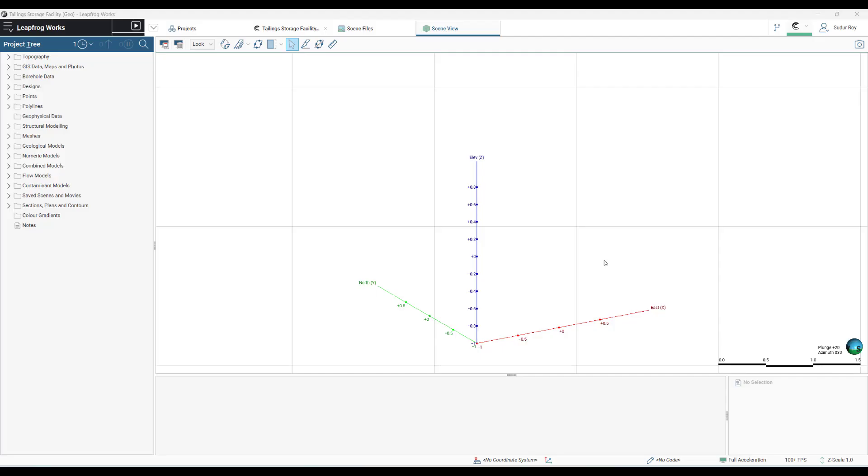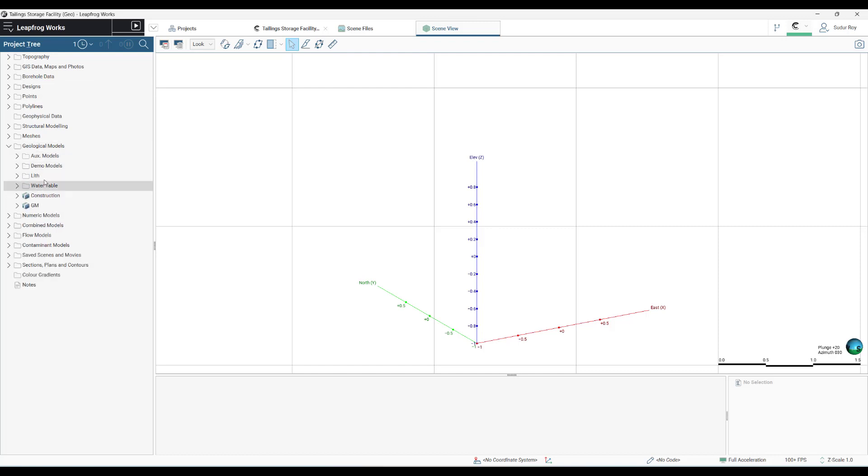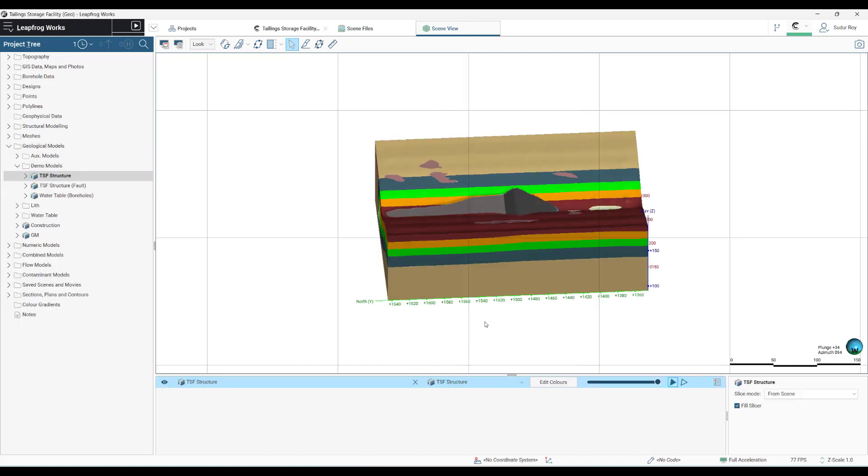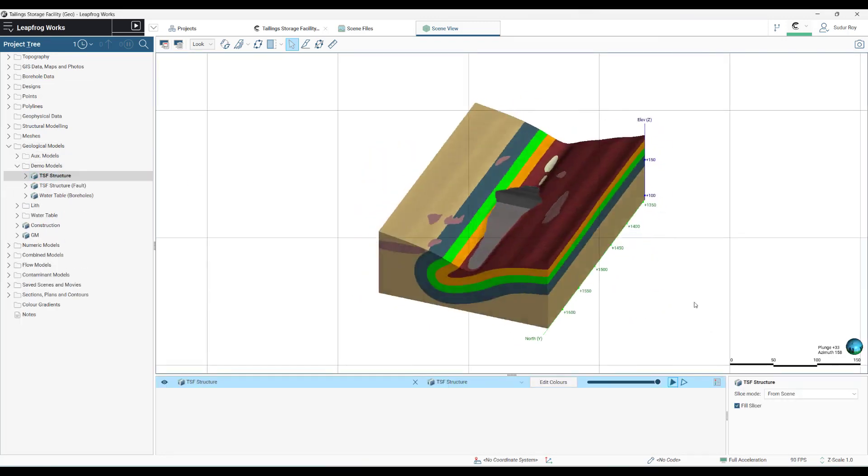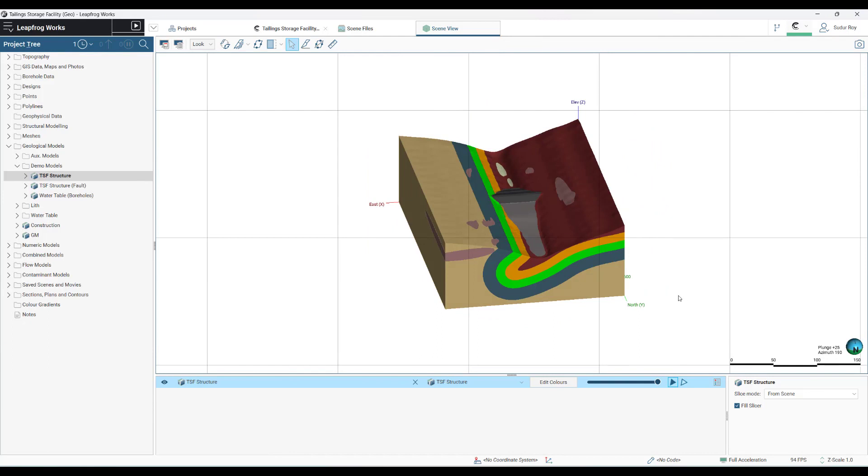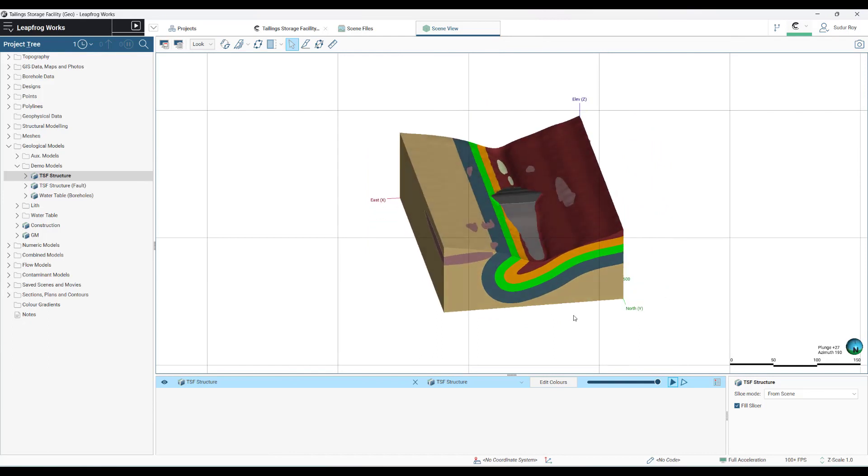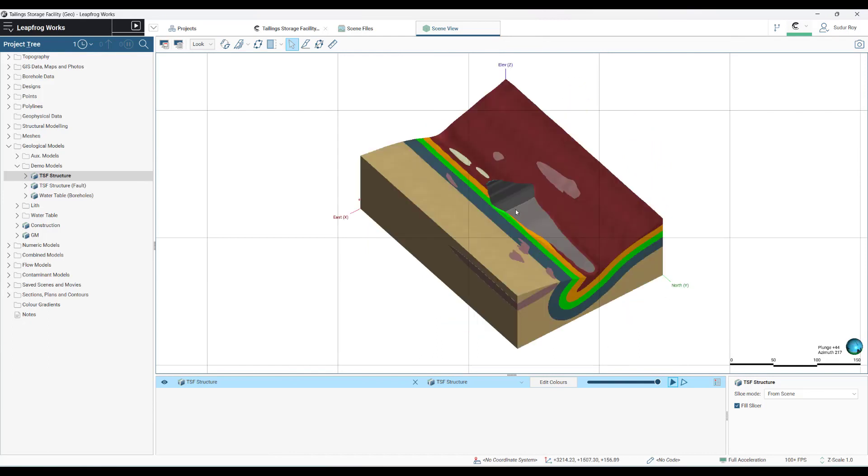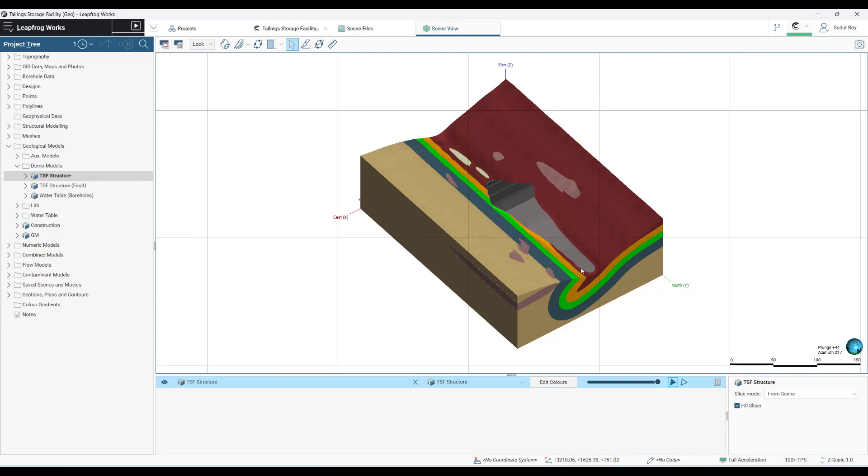Now we are in the user interface of LeapFrog Works, the first step of our connected workflow. Here we have created a 3D geological model of a tailing storage facility, which I'm going to bring into the scene. As you can see that we have created a comprehensive geological model of a tailing storage facility with the tailings pond and the associated geology surrounding it. What we will do right now is to carry out our subsequent geotechnical analysis.